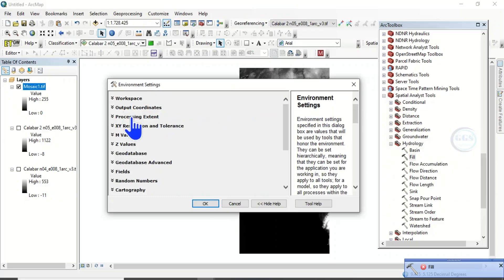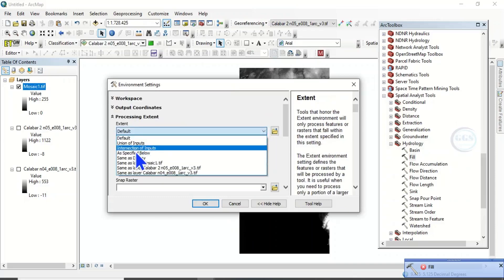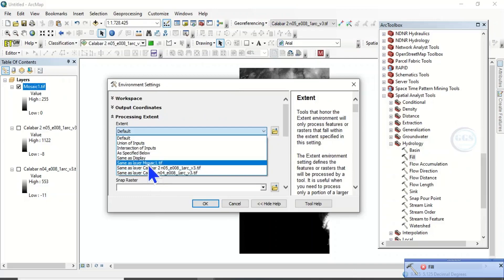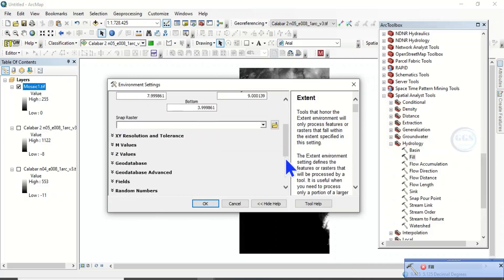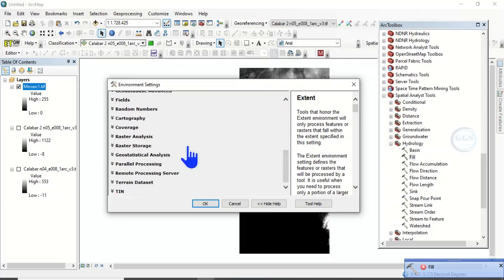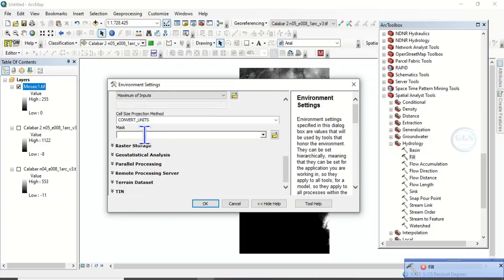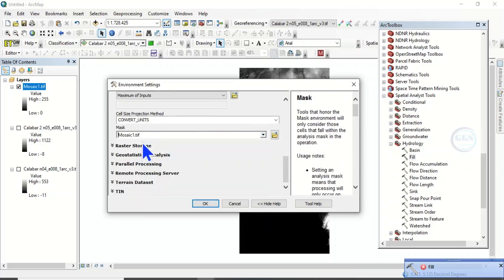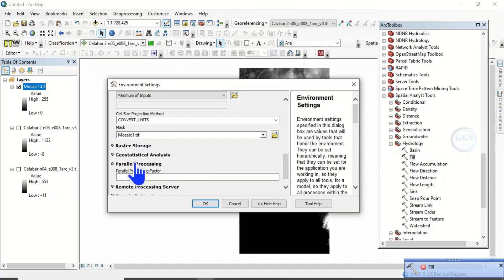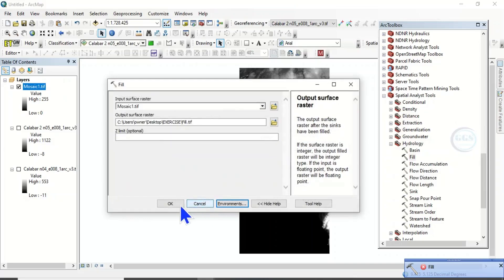Then, the processing extent. It will be the same as mosaic. As this mosaic. Then, scroll down. Come to raster analysis. Scroll down. Then, mask. Set mask as the same layer, mosaic. Then, this parallel processing. The parallel processing factor. Put zero. Then, click on OK.